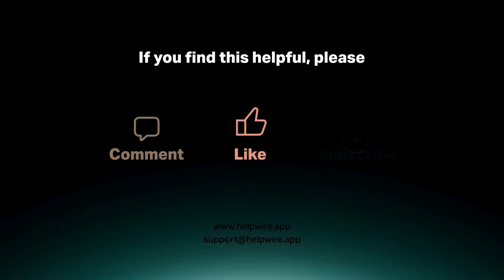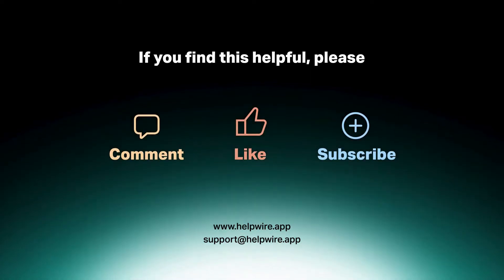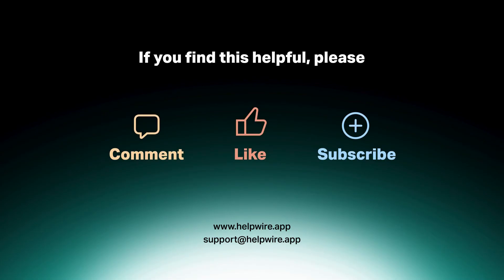Make sure to check out other videos in the HelpWire How-To playlist to dive deeper into product functionality. Like, comment, and subscribe to our channel for more helpful information.